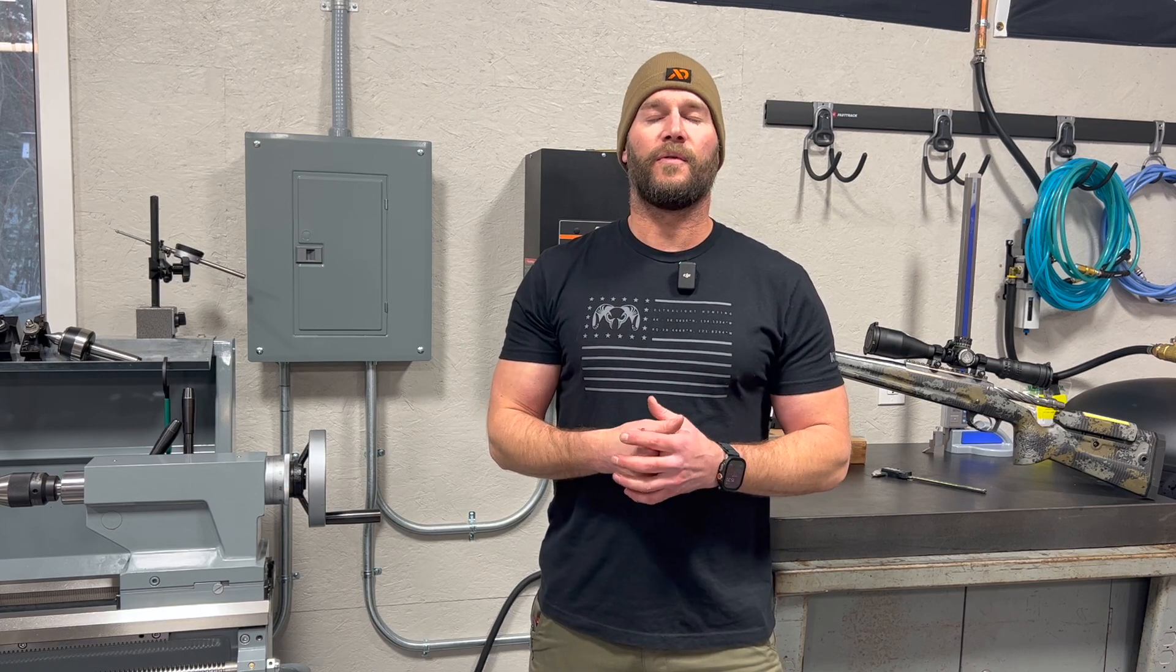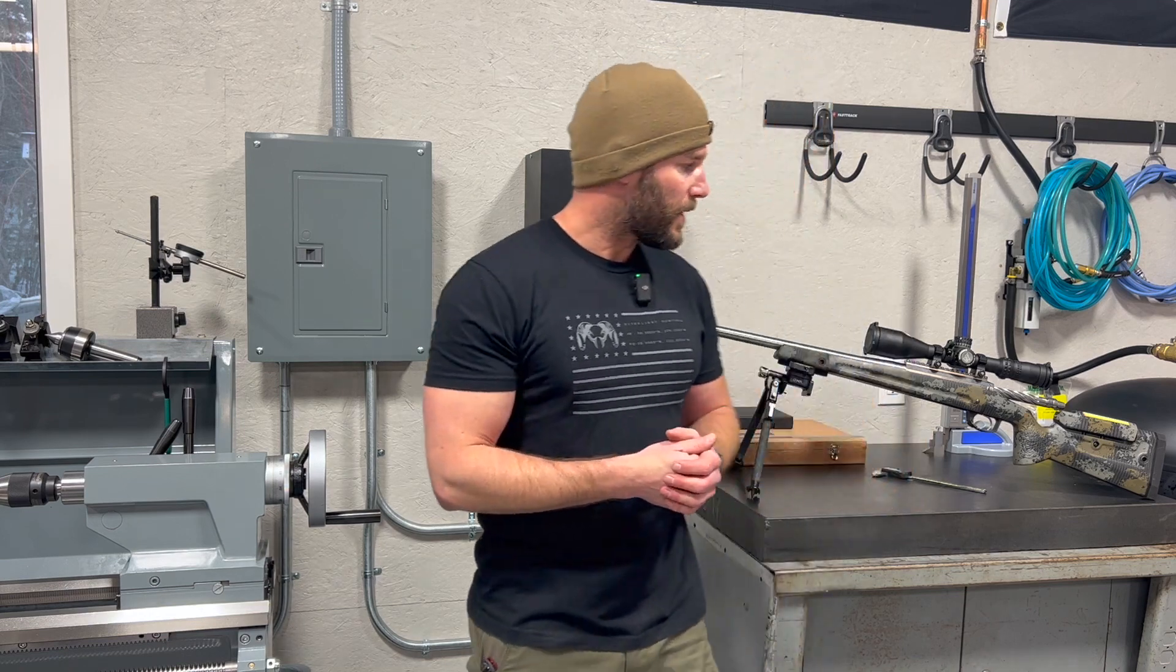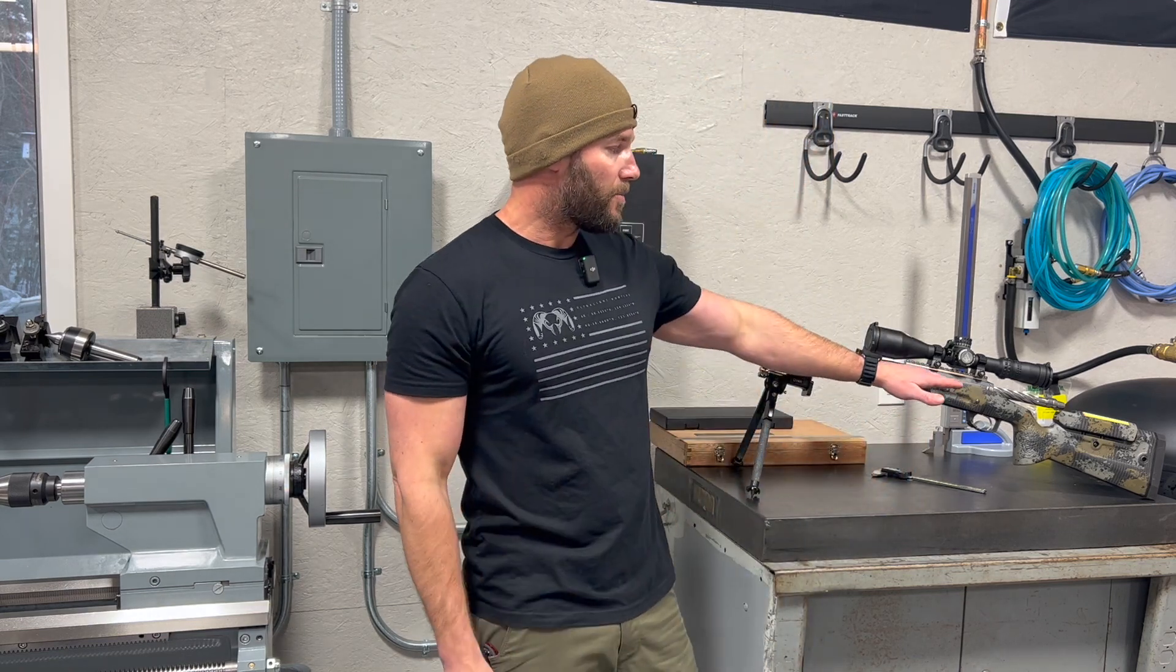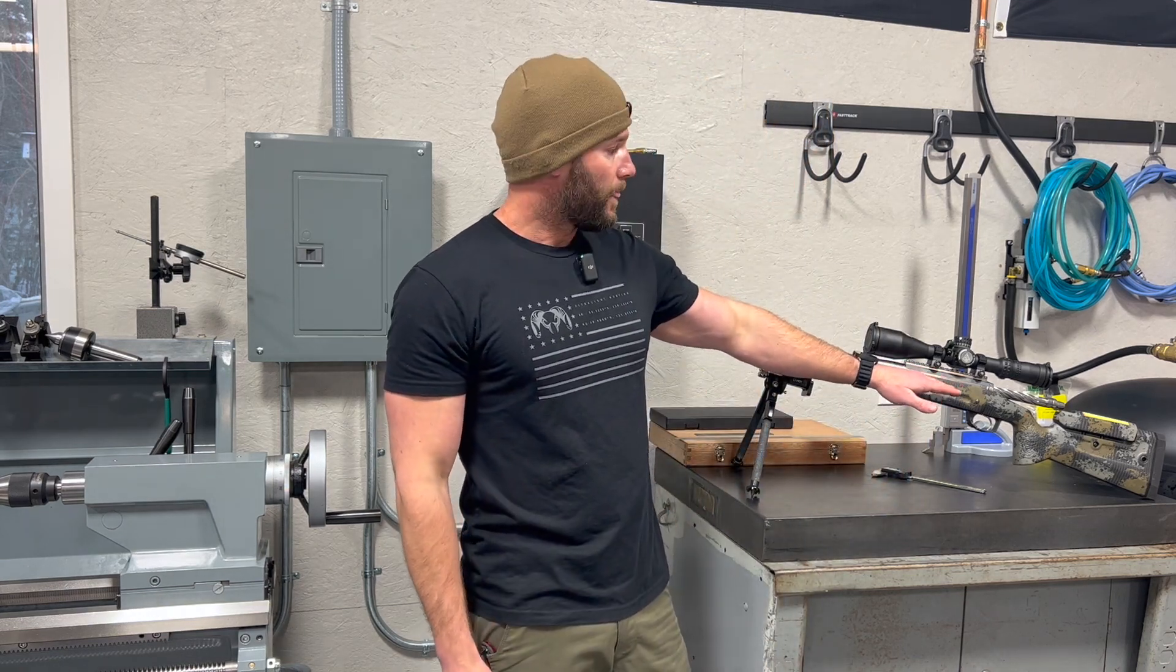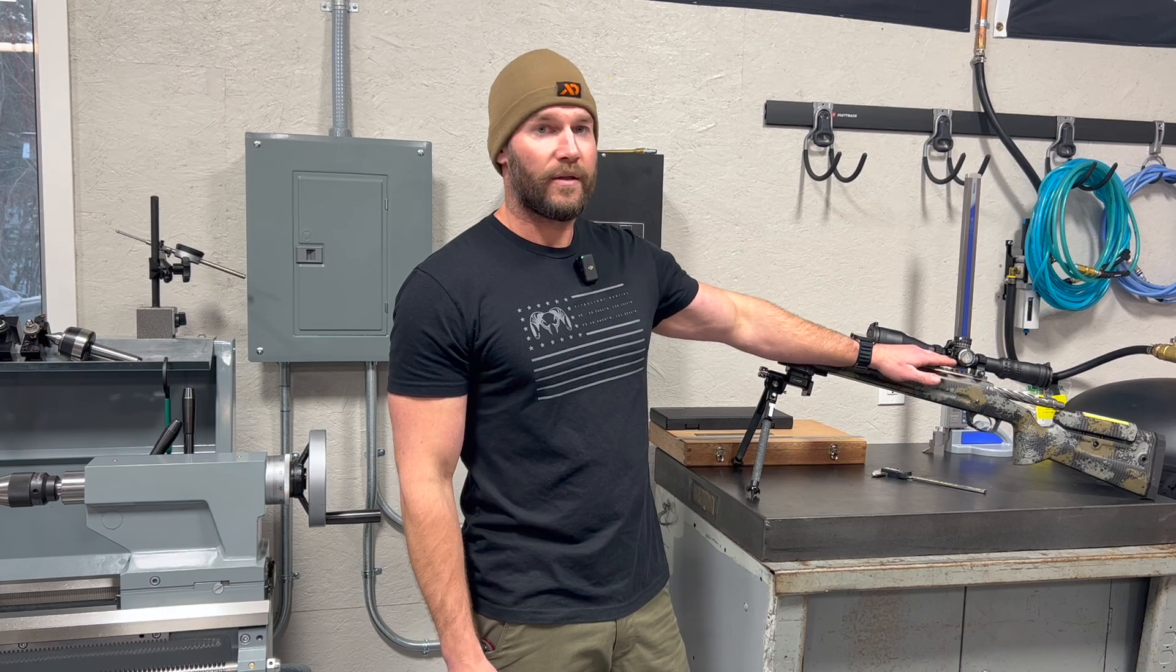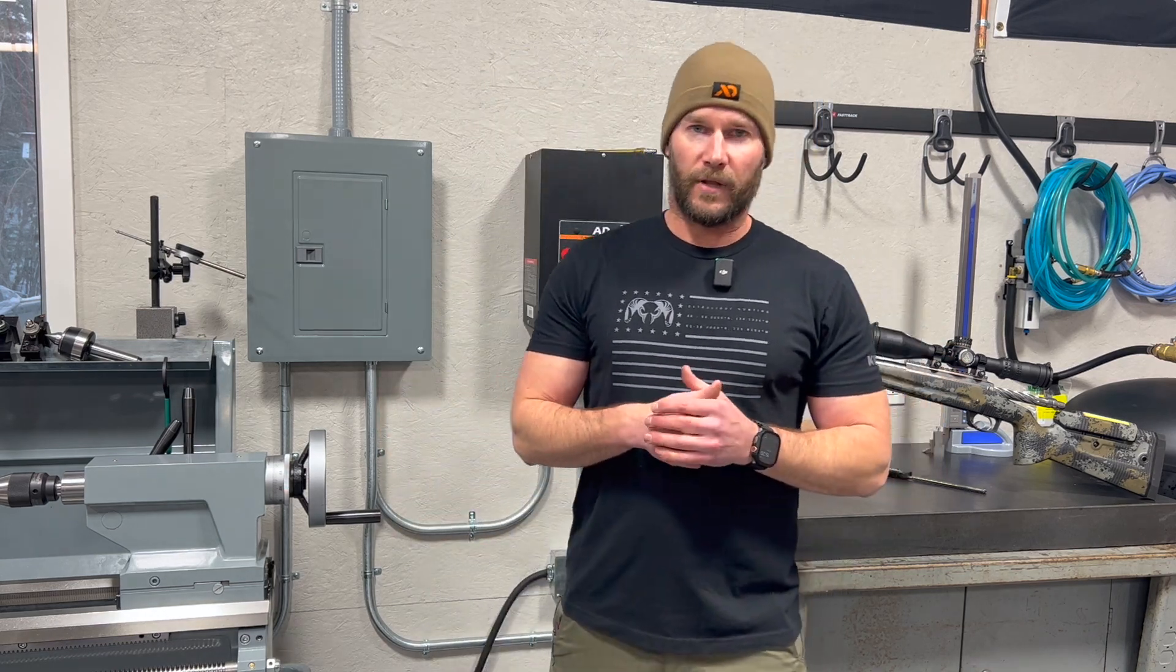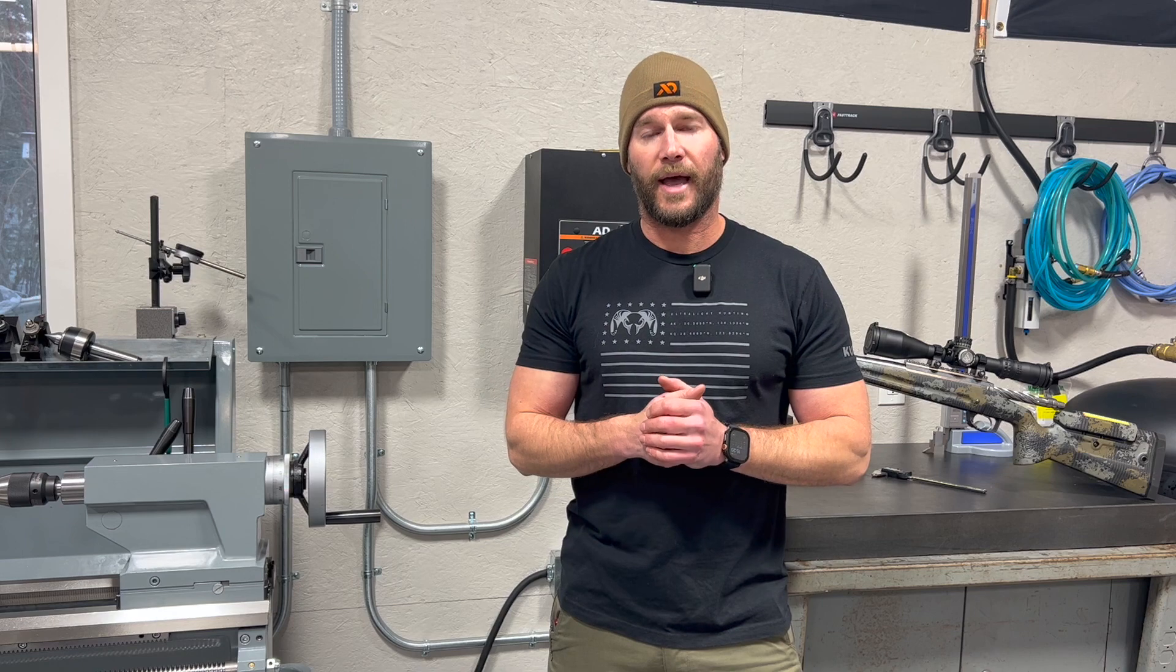After that we need some information from our rifle. We need to know our height over bore. We talked about that yesterday and how to measure that. That's the centerline of the bore to the centerline of the scope. And then also we need to know our muzzle velocity, a super important aspect of the calculation.